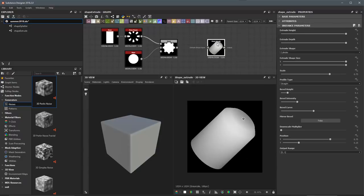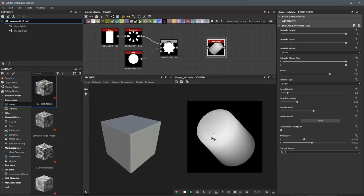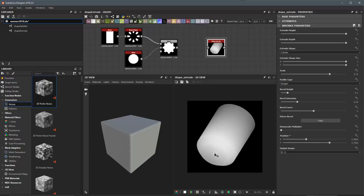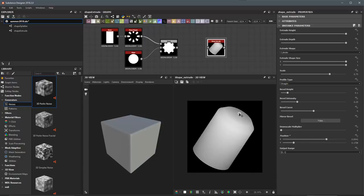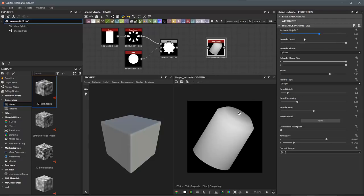The Shape Extrude is going to render a shape in my 2D view. We have a shape and a little position controller here. As I move this around, it's going to allow me to orient the shape in my 2D view. We have some parameters here for controlling things like our Extrude height as well as the Extrude depth.